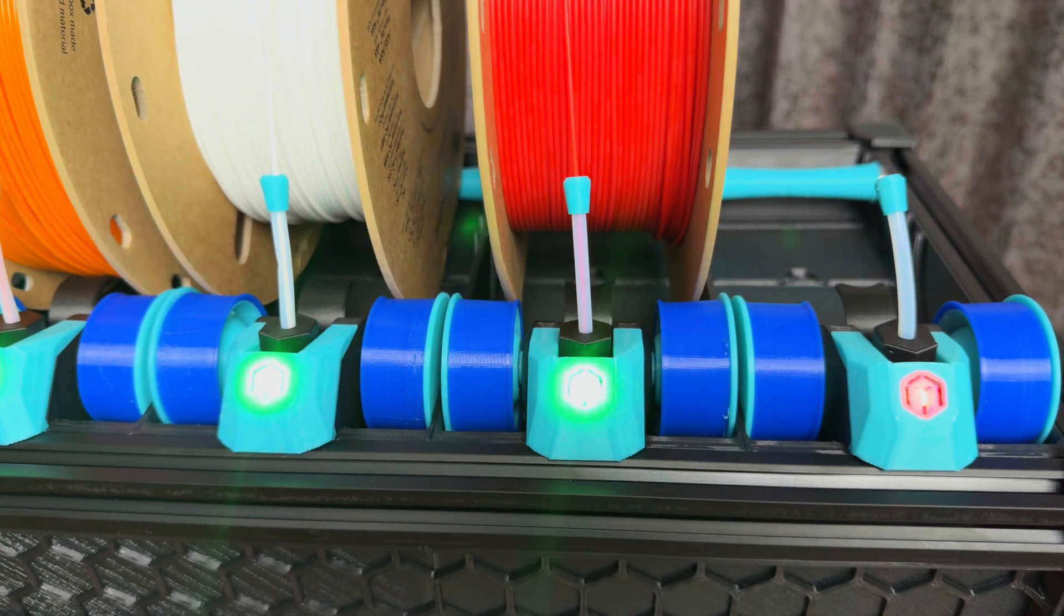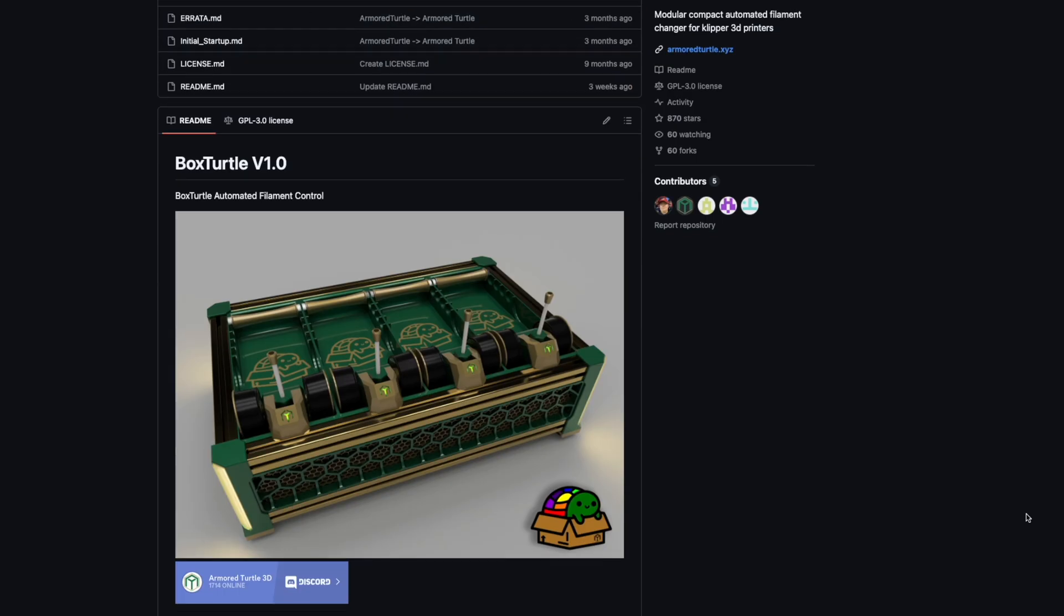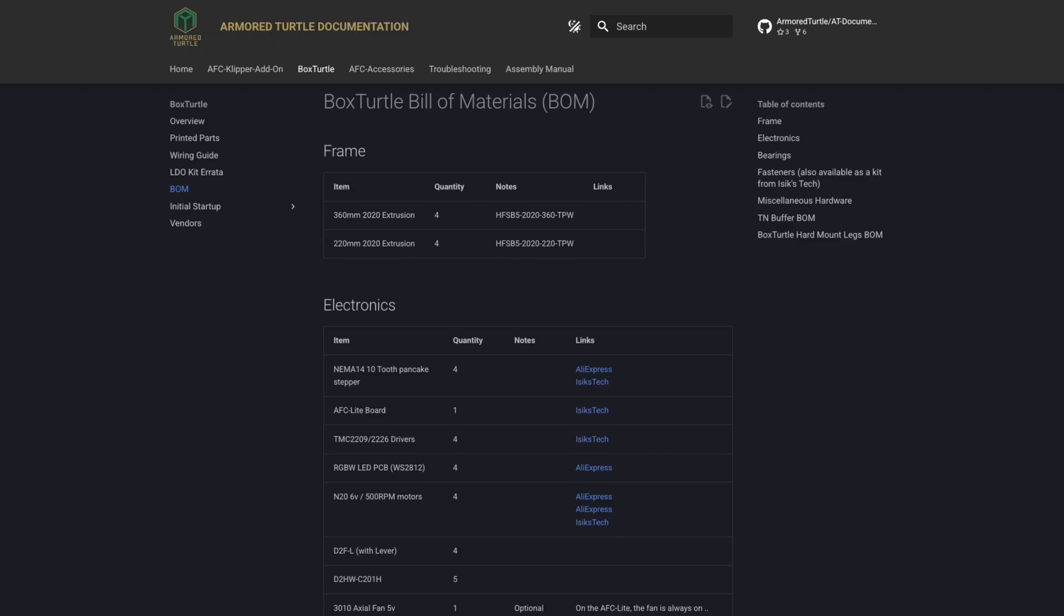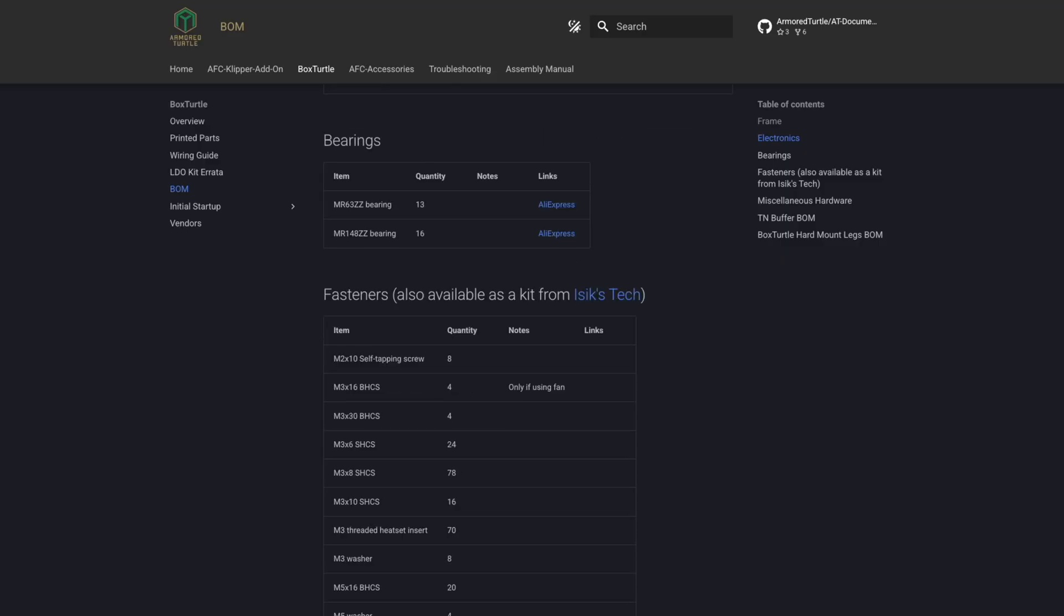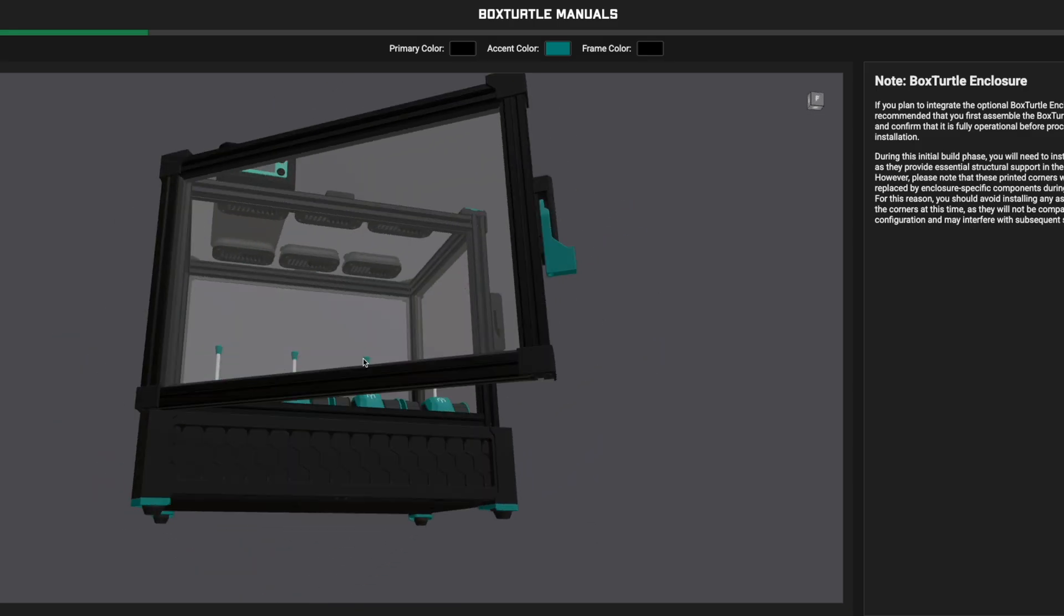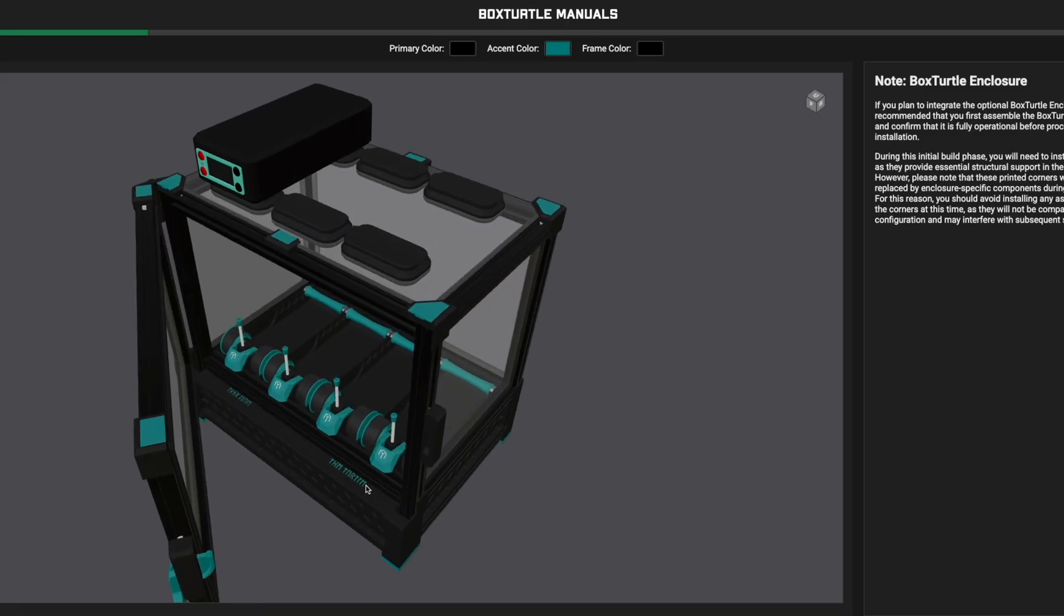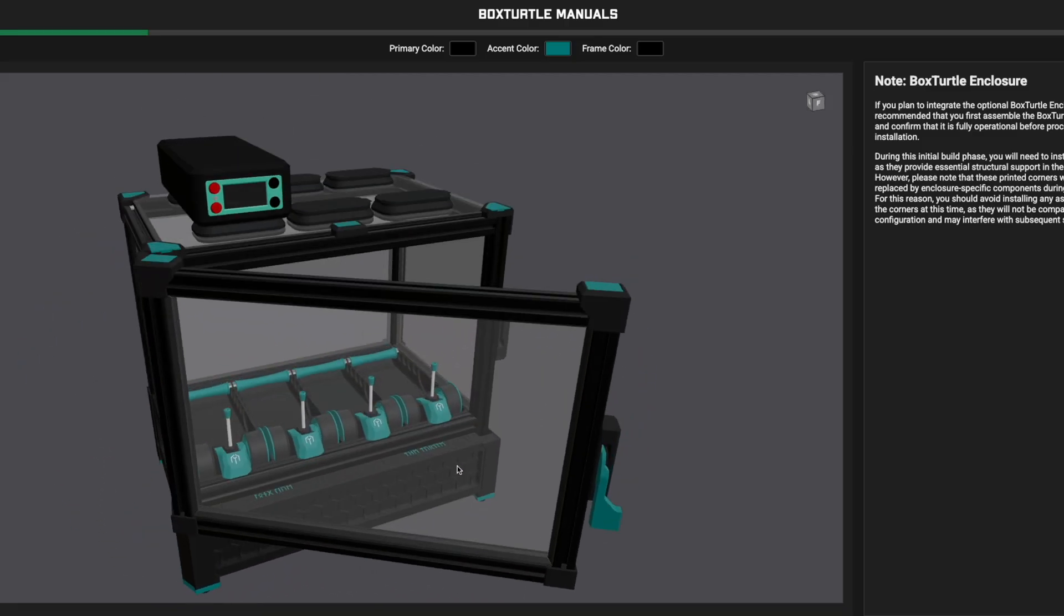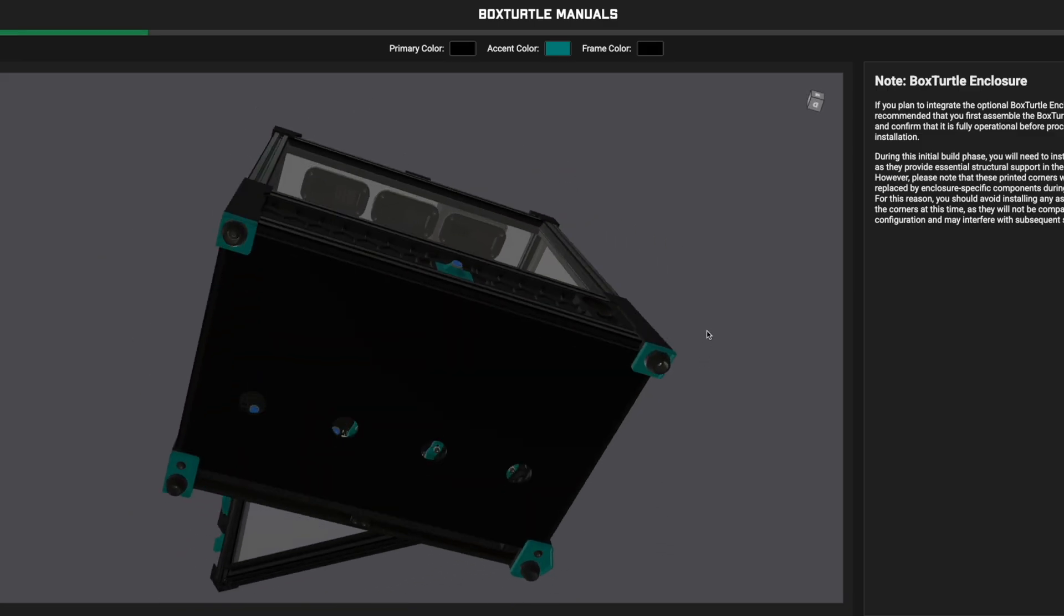Today we're talking about AMS. Not this one, but this, the Box Turtle. And what if I told you that you could build this for only a hundred bucks. The Box Turtle isn't just a multi-filament system. It also stores and dries your filament. And even better, it works with any printer running Klipper.